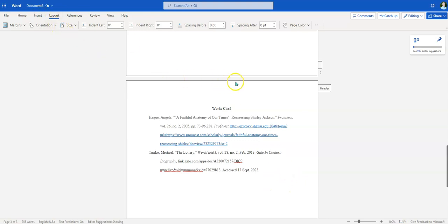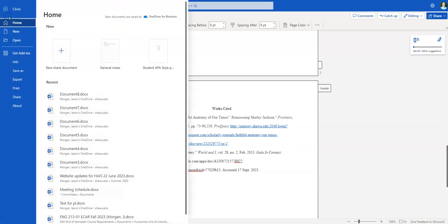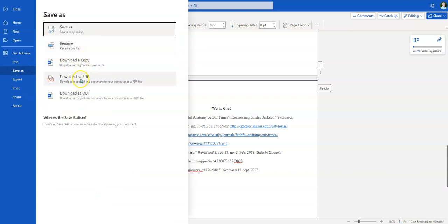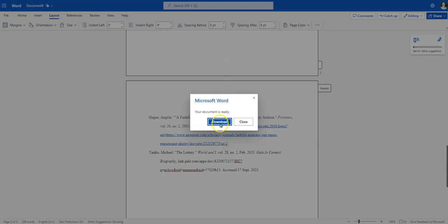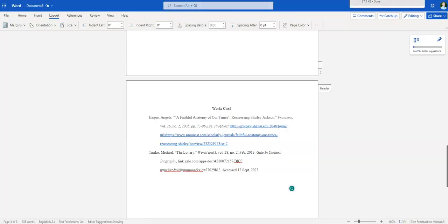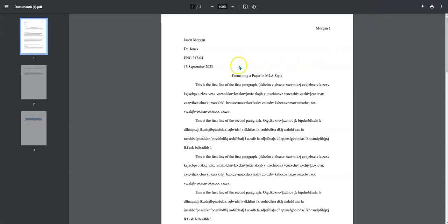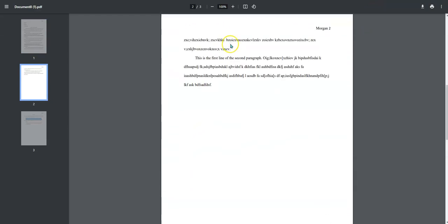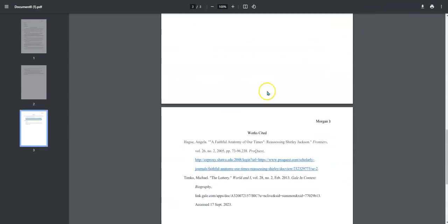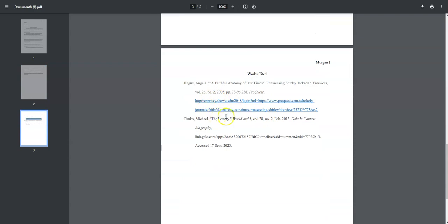Now when you're all done, you're going to go to File and then Save As — basically download it as a PDF. For those of you who missed the first video, you'll notice there is the header, there is the paper, and there is the Works Cited section at the end.